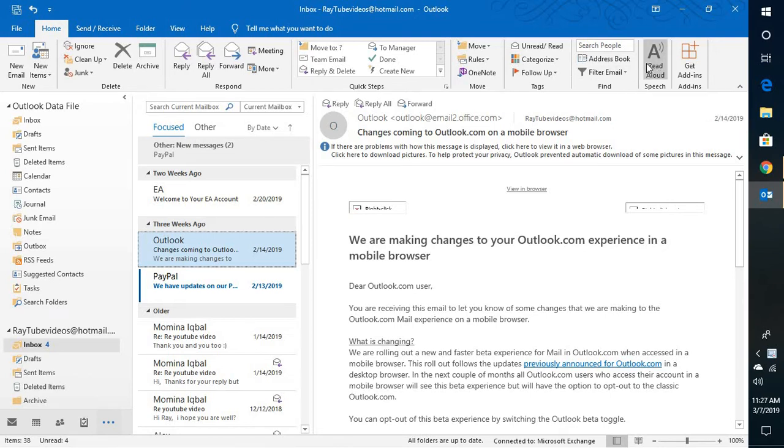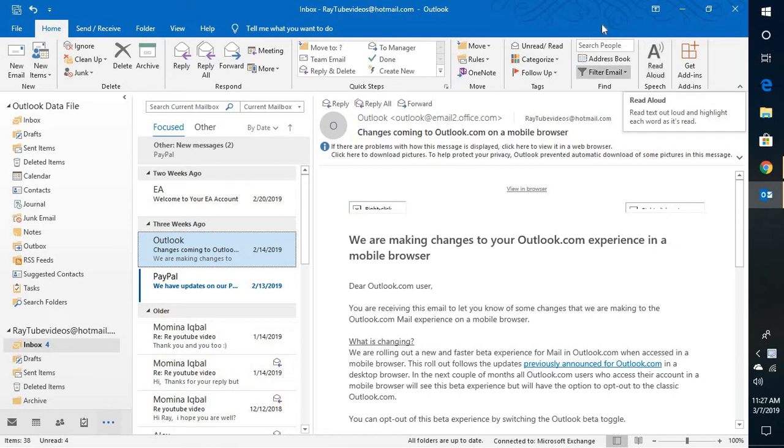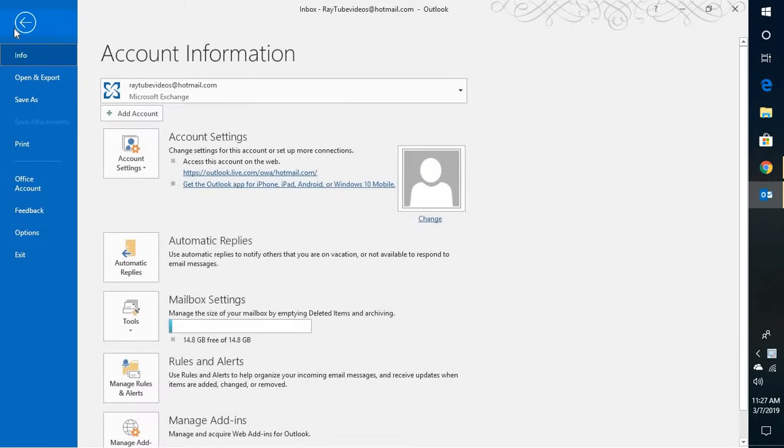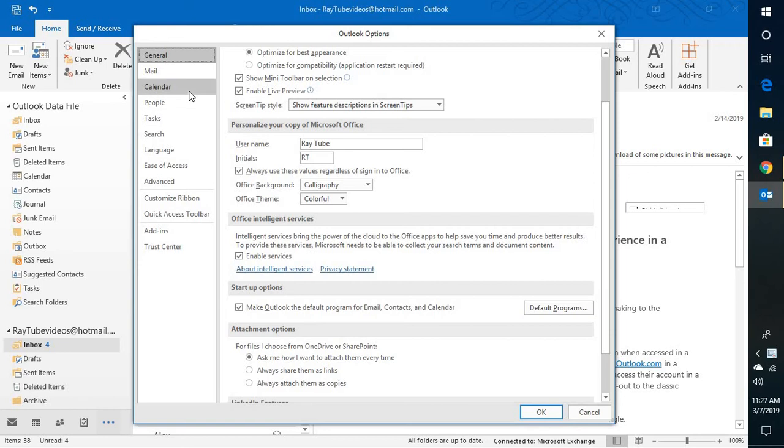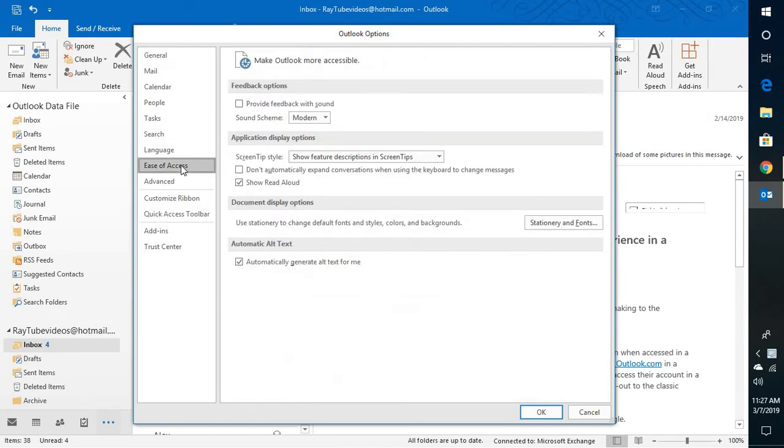Now there might be instances that this feature may not be enabled, so in order to enable this feature you will have to go to File at the top left corner of your screen, go to Options, and once you have Outlook Options open you will have to go to Ease of Access.